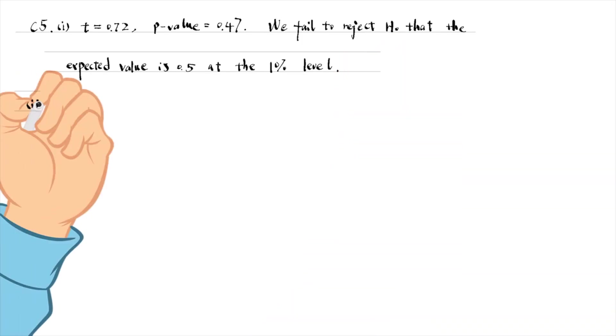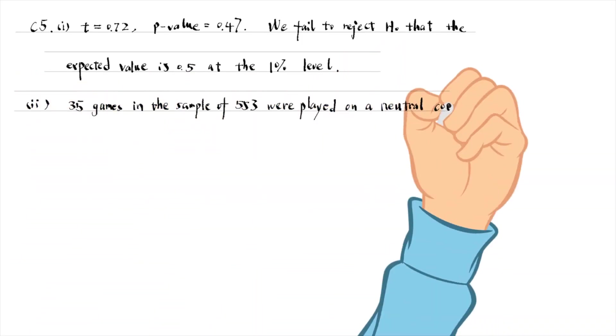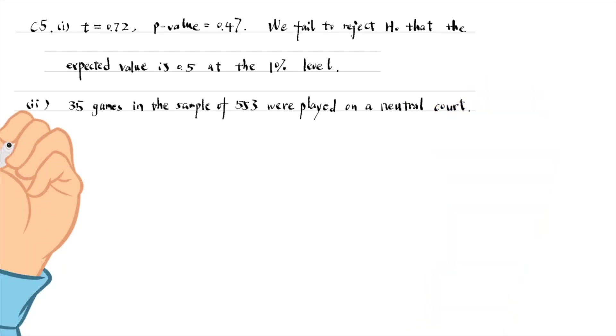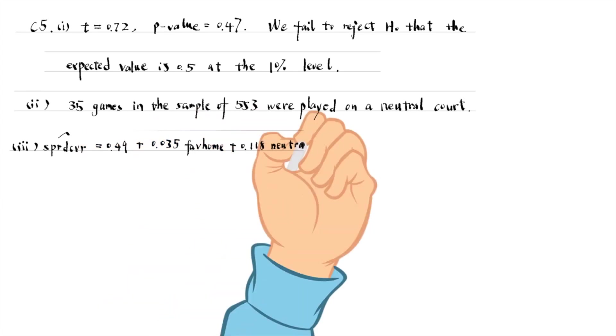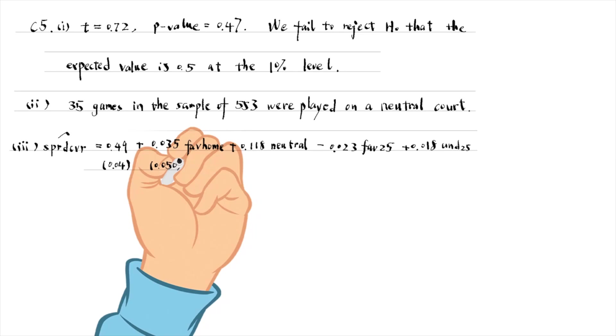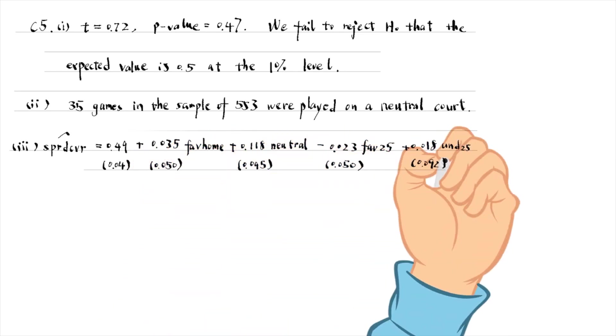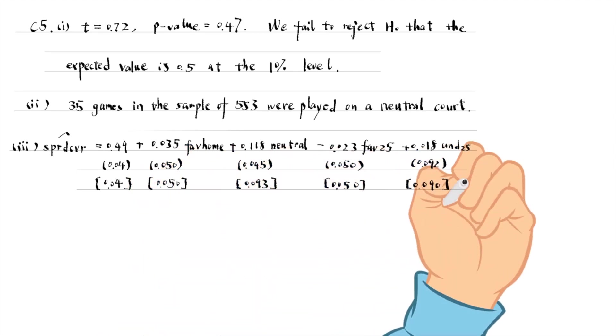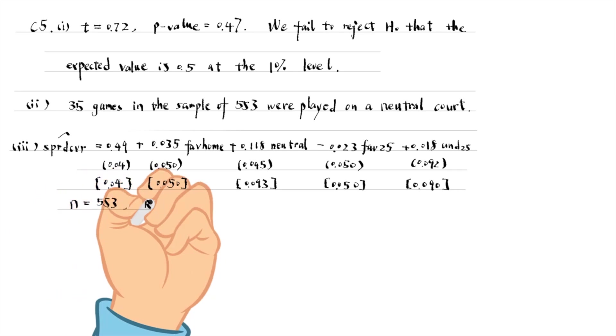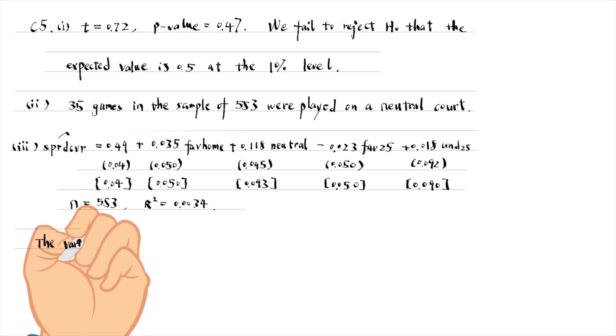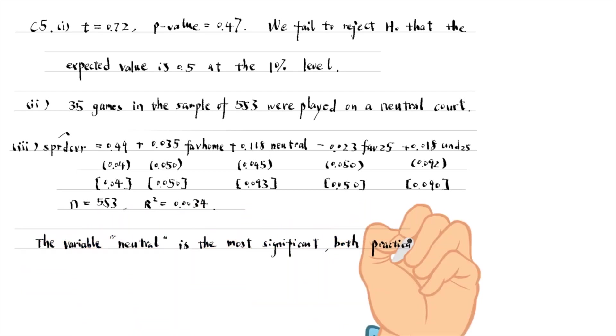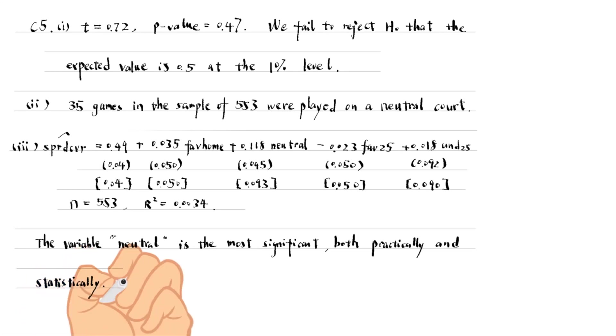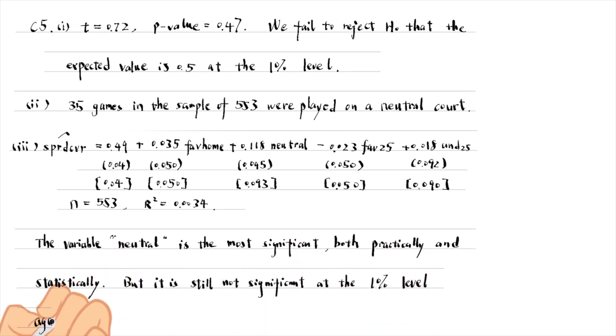35 games in the sample of 553 were played in a neutral court. For part 3, the estimated equation is as follows. I report the usual OLS standard errors in parentheses and heteroskedasticity robust standard errors in brackets. The variable neutral is the most significant, both practically and statistically. Playing in a neutral court is estimated to increase the probability that the spread is covered by 0.12, but the effect is still not significant at the 10% level against a two-sided alternative.